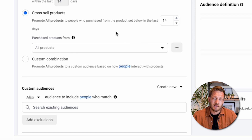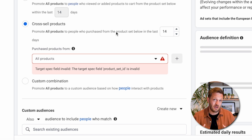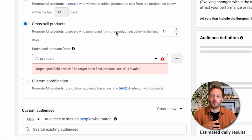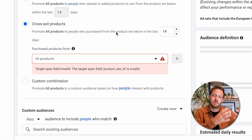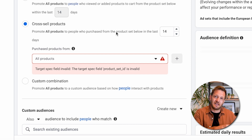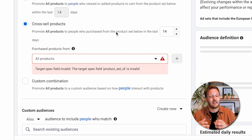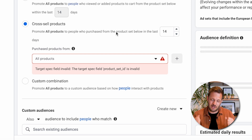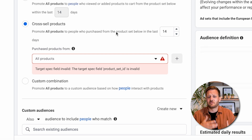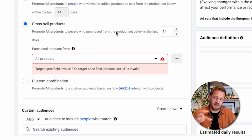The next section is about cross-selling: 'promote all products to people who purchased from the product set below in the last 14 days.' This is where you need to set up your catalog with different product sets. We have a client that sells telescopes — millions of pounds worth every year — and not all telescope customers are the same. Some are interested in beginners models, some in advanced models, and a third group in smart telescopes. If people are buying the beginners range, you can upsell courses, books, instruction manuals, and add-ons. You can get really granular, but the key takeaway is you need to be making enough sales — around a thousand — for this to work well. The more data you have, the better it performs.